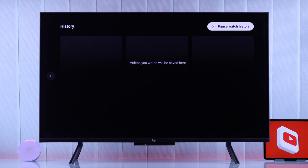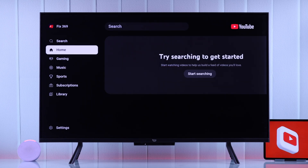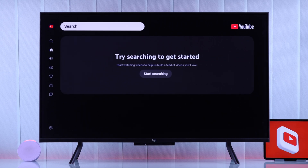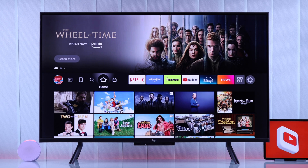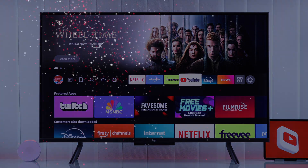It now says all watch history has been cleared and there's nothing here. If you go back to the home screen, it will say 'Try searching to get started.'